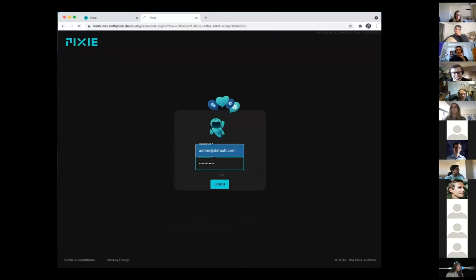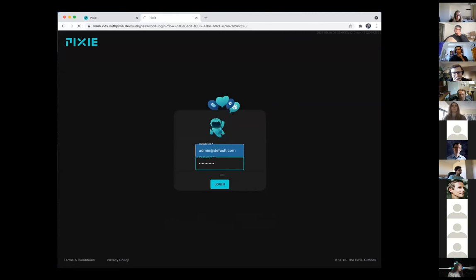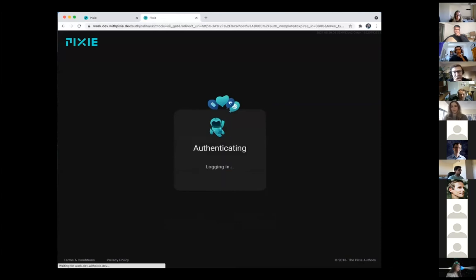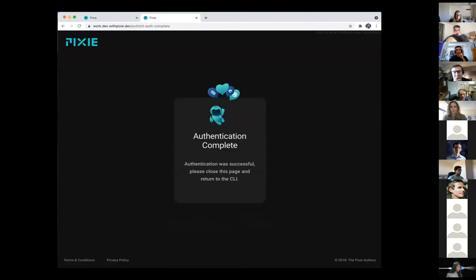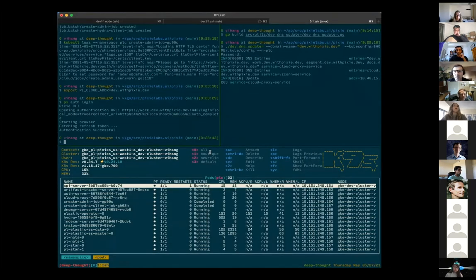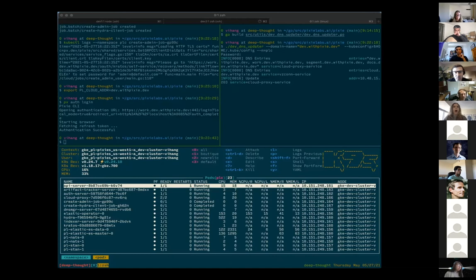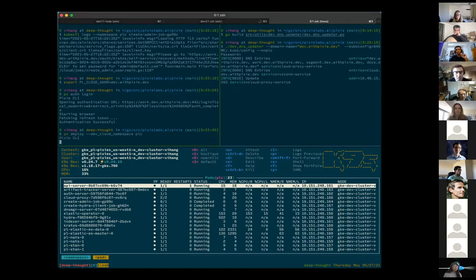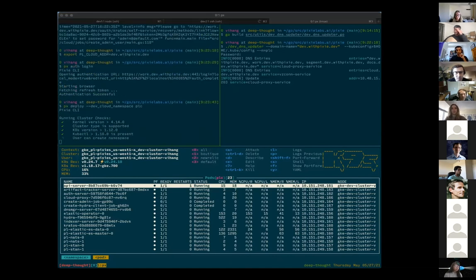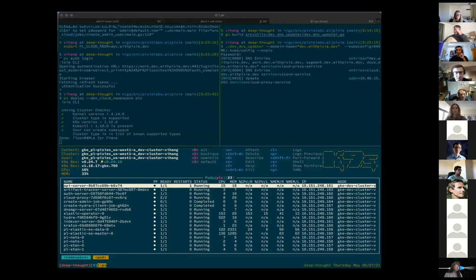Note that once you have this admin user set up, this admin user can go ahead and create accounts for other people on the same instance of Pixie cloud and send them recovery links to finish setting up their own accounts too. But for now we'll just continue using this admin user and then we'll go ahead and deploy Pixie itself into the same cluster pointing to this Pixie cloud.